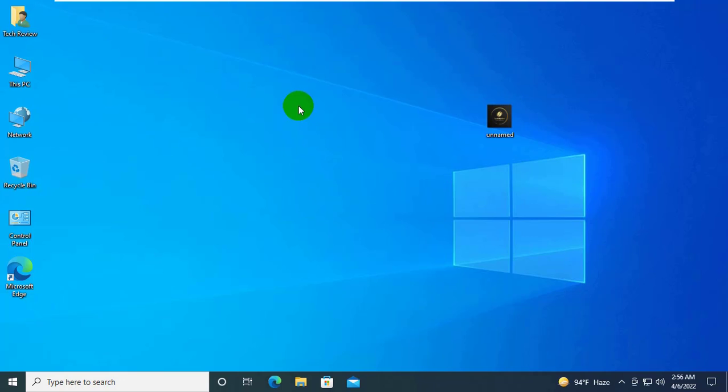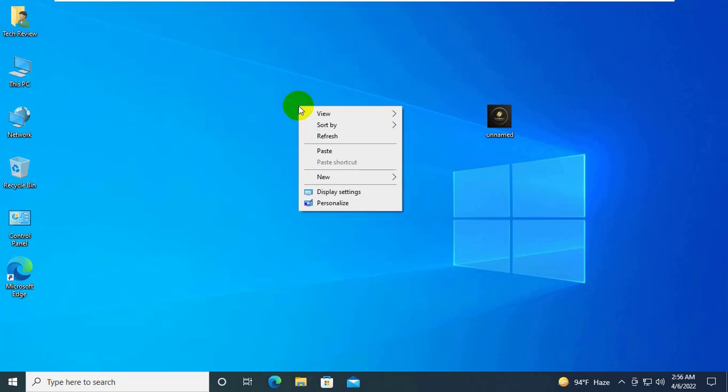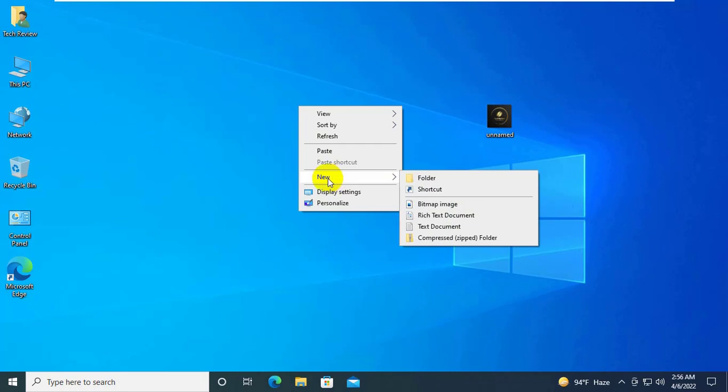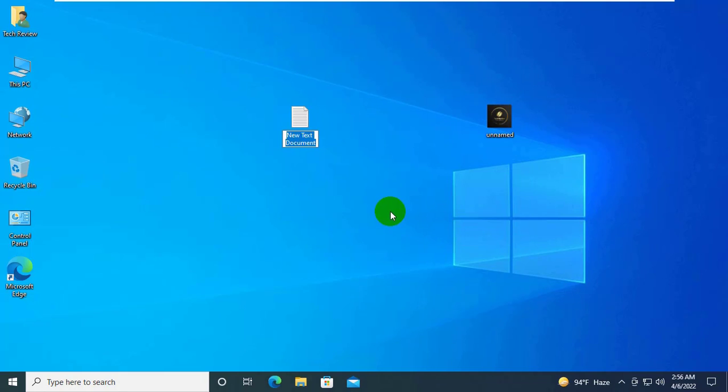Right click on your desktop. Click on New. Click on Text Documents. Now open the newly created text document.